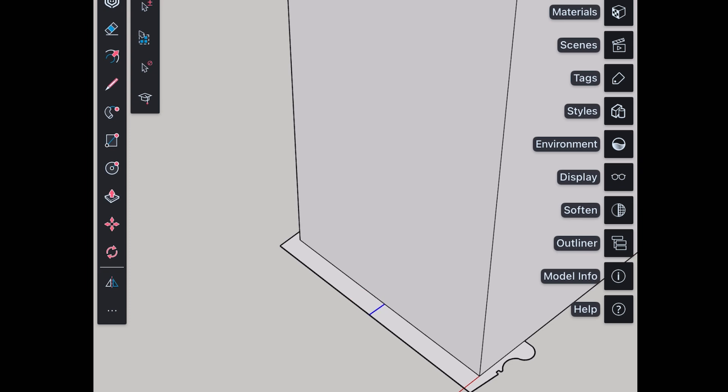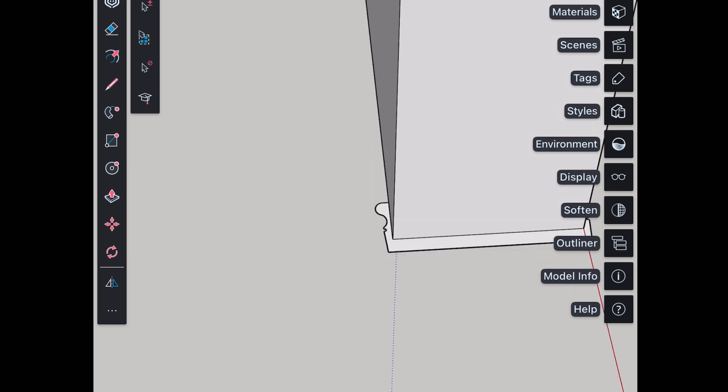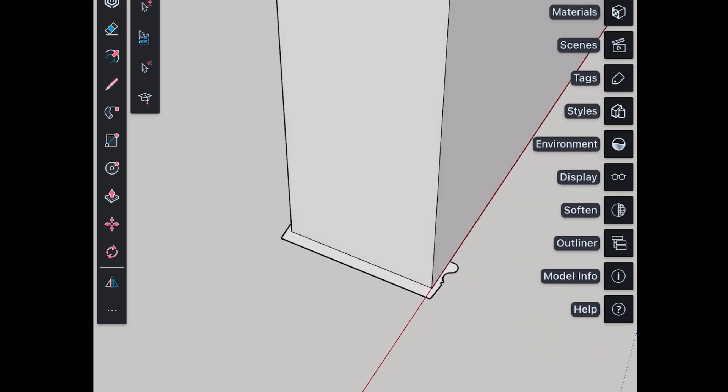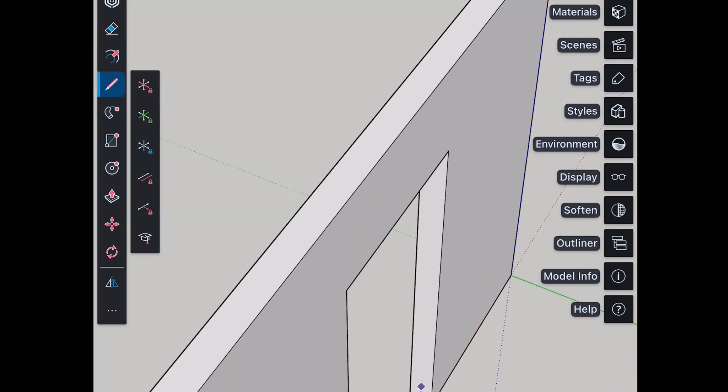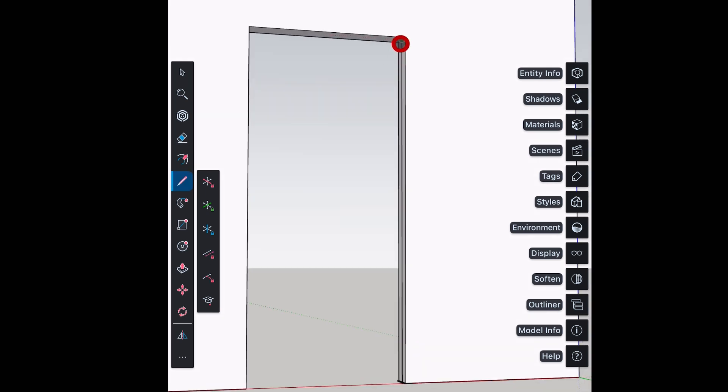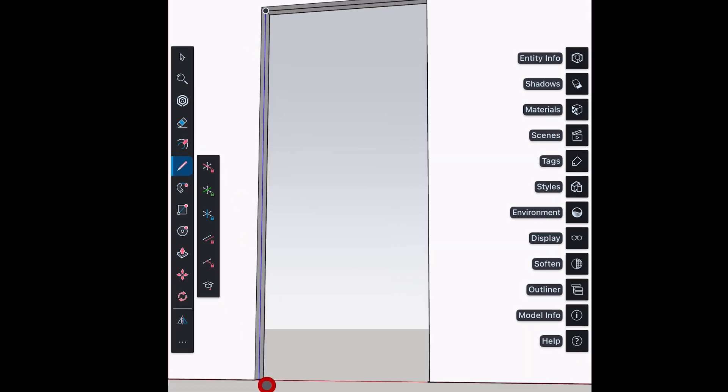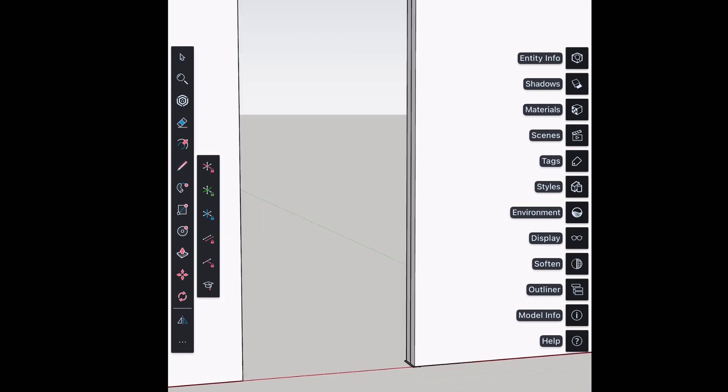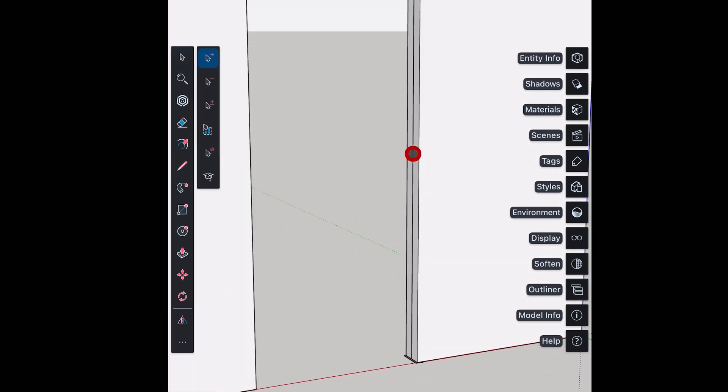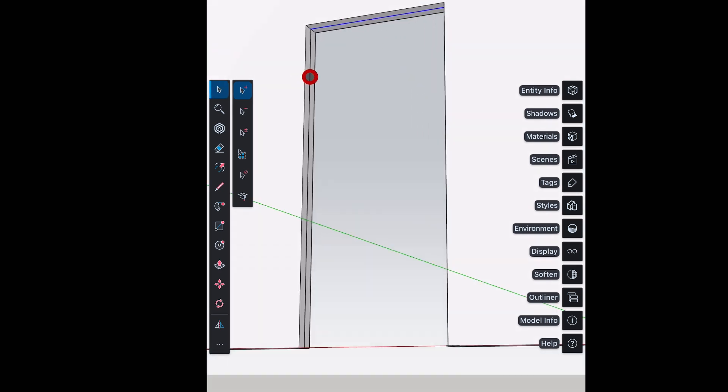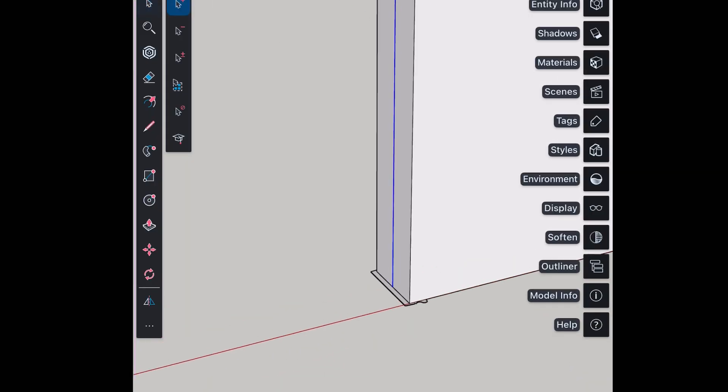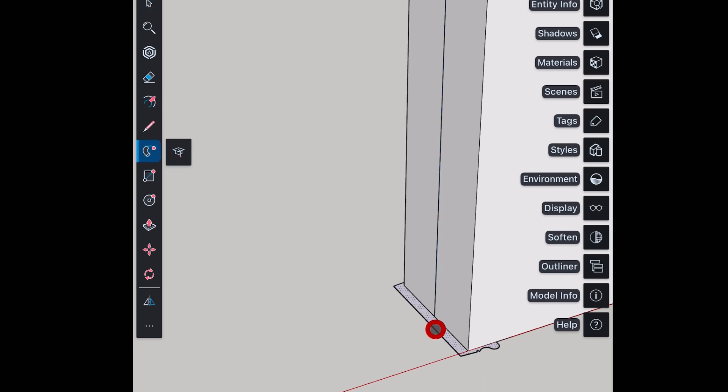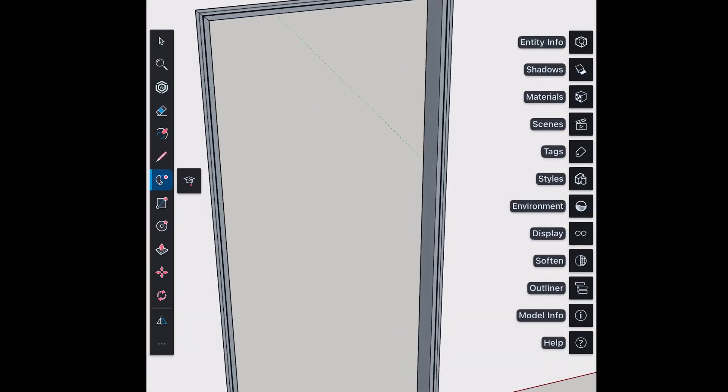Erase extra. Create path using line tool. Profile that we just made will follow this path and get converted into door frame using follow me tool. For that, select the lines using select tool. Take follow me tool and drag the surface of profile with your mouse or Apple Pencil towards the path.